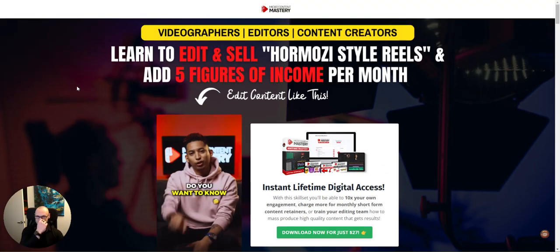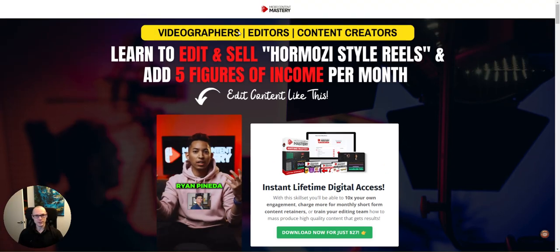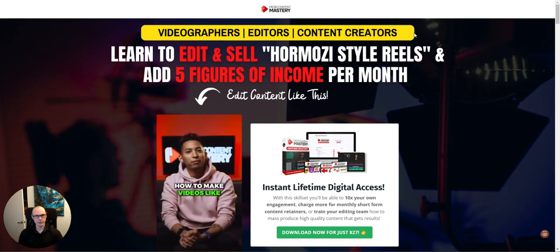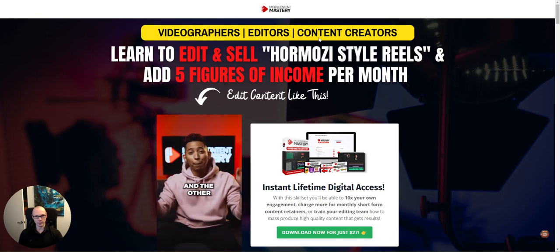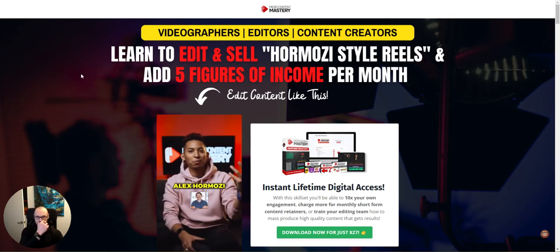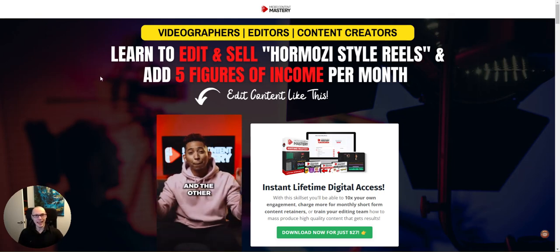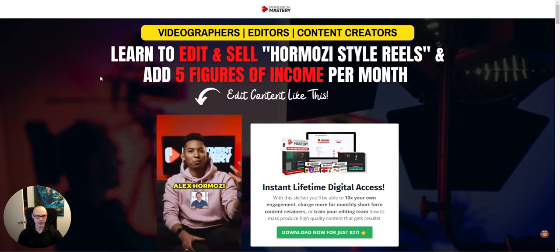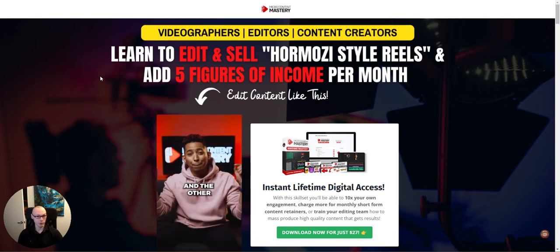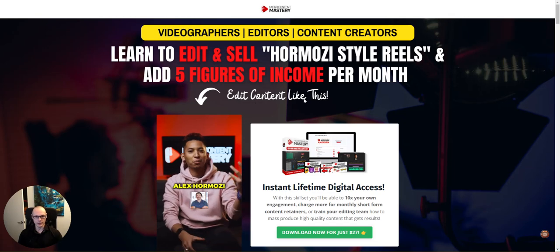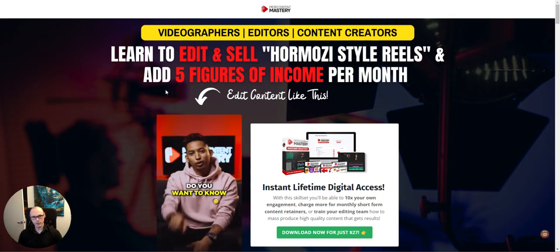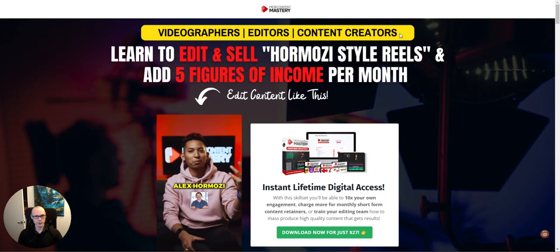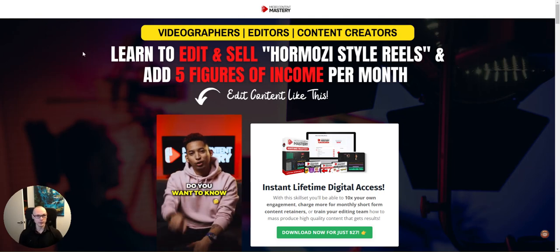So this is the landing page we're looking at. We can see this is the preheader here. Videographers, editors, content creators, really popped with the yellow color, super clear, bold font. I really like it. The headline says, learn to edit and sell Hormozy style reels and add five figures of income per month. Then the subhead says edit content like this and it points to the video. So I really liked the prehead, super strong, really stands out. I think the headline is solid too.